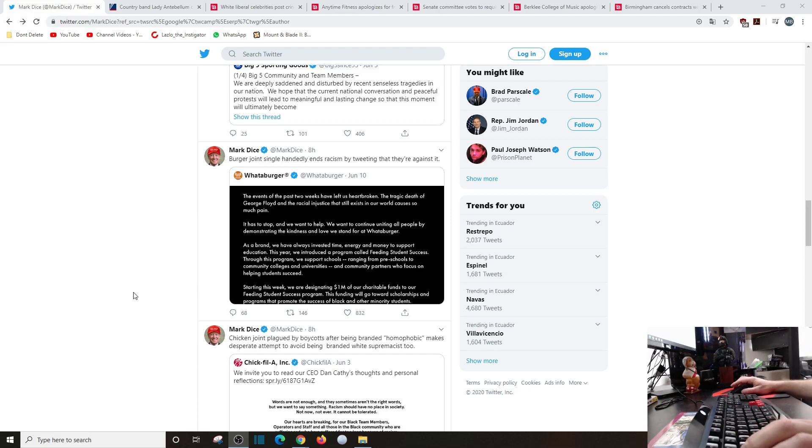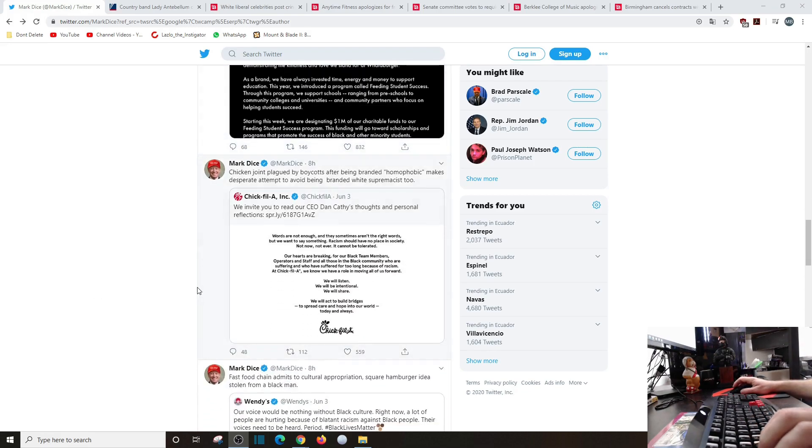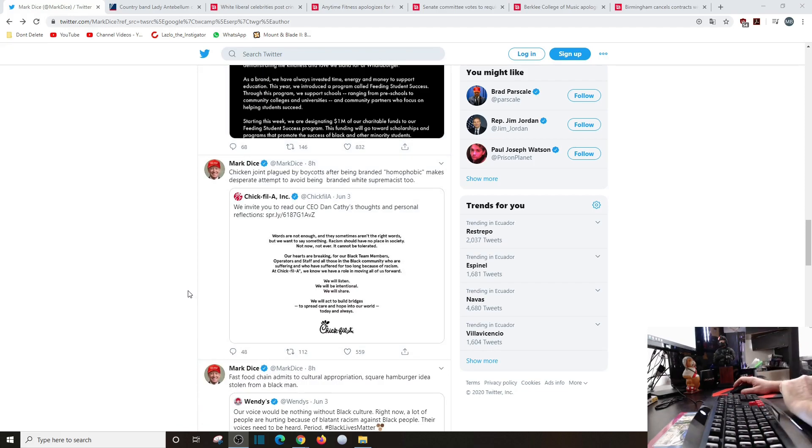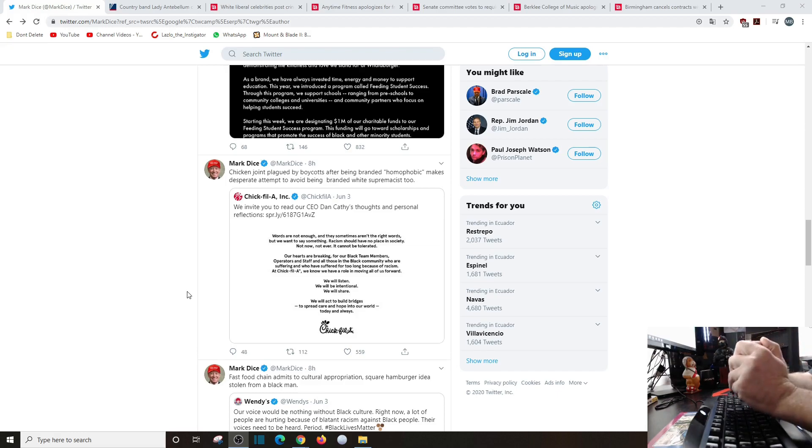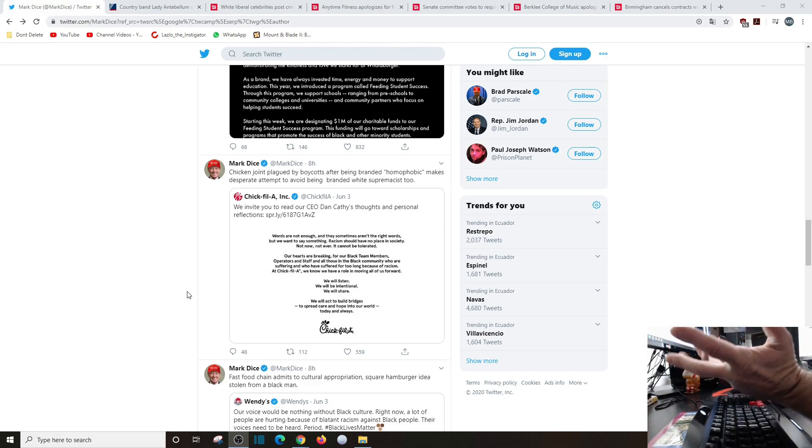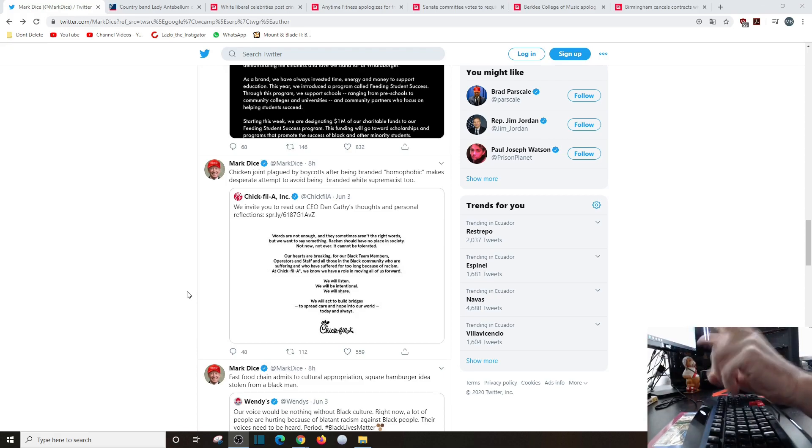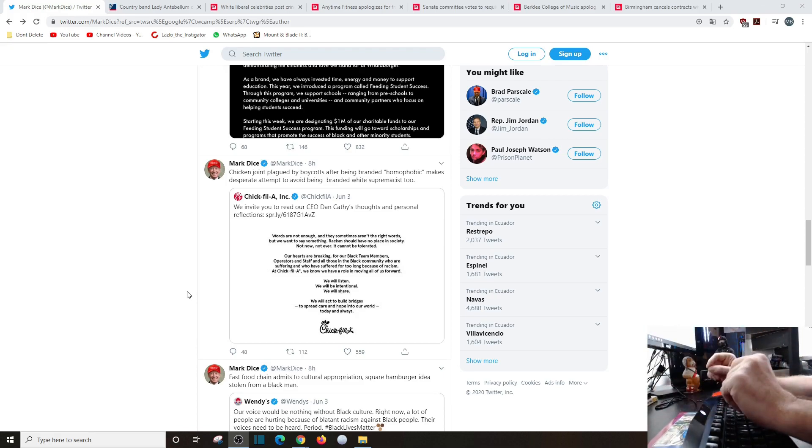Chicken joint plagued by boycotts after being branded homophobic makes desperate attempt to avoid being branded white supremacist too. We know words are not enough and they sometimes aren't the right words, but we want to say something. Racism should have no place in society, not now, not ever. It cannot be tolerated.